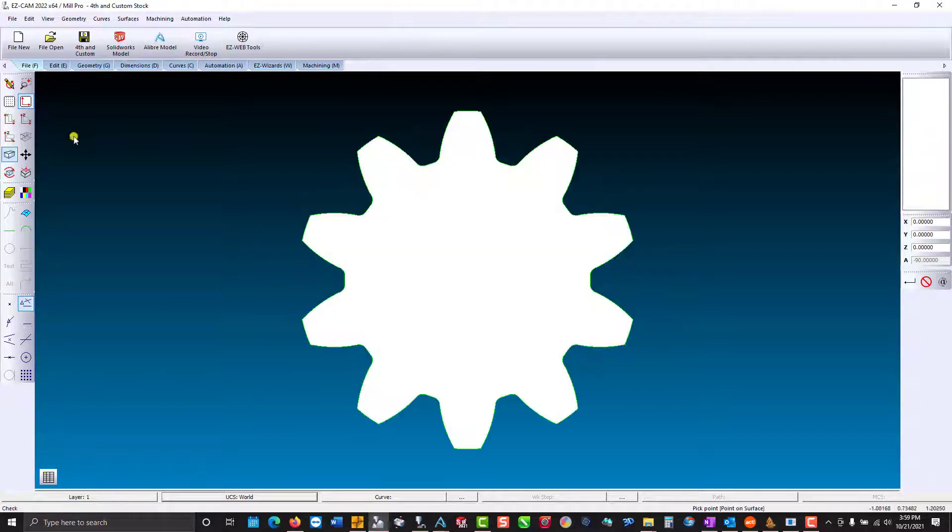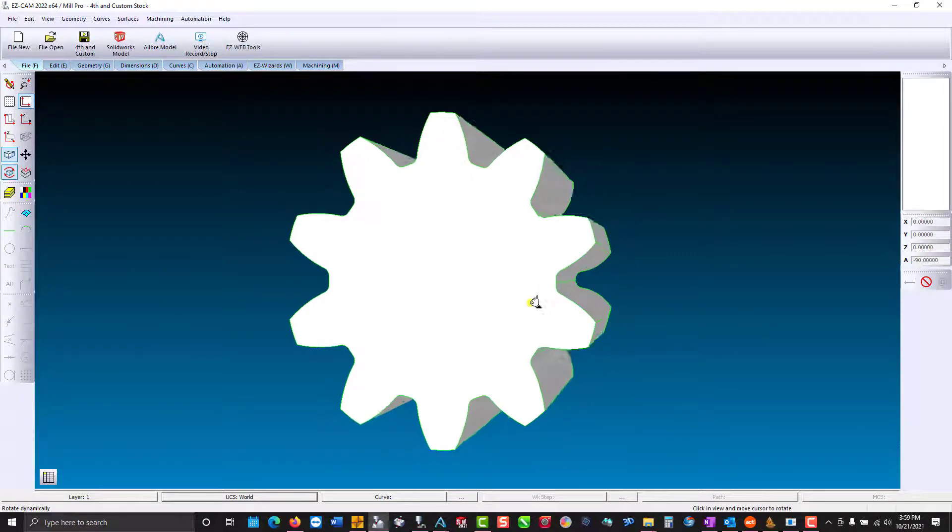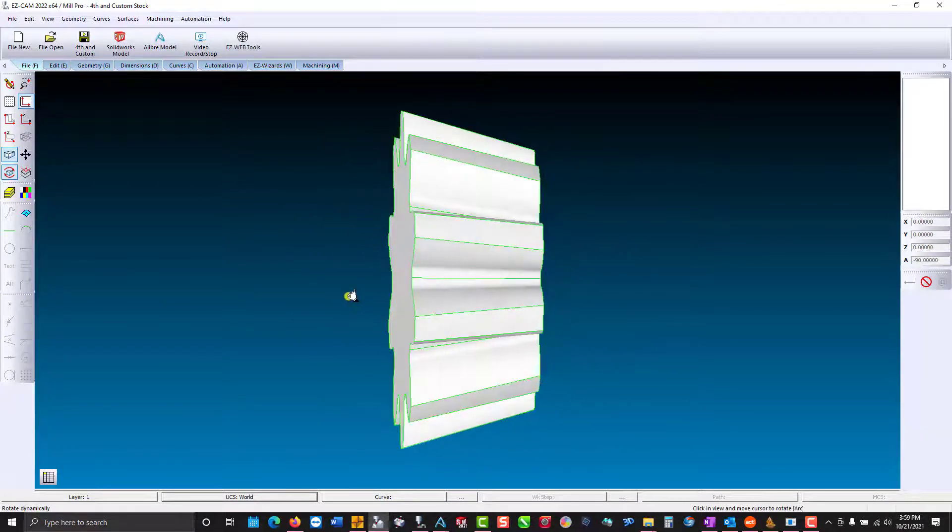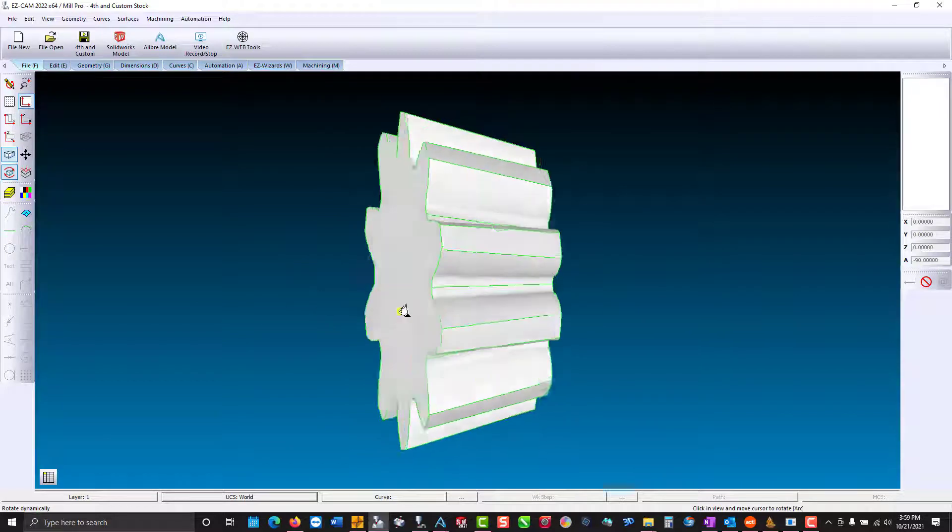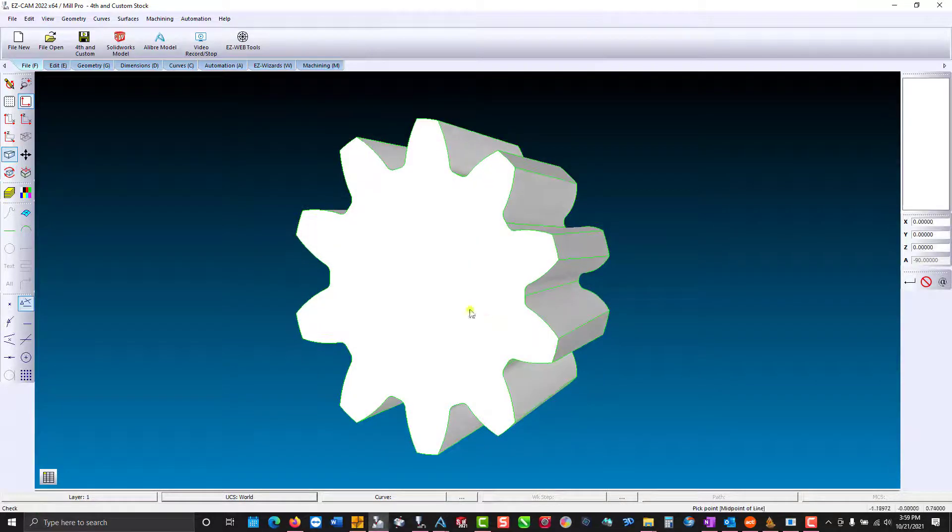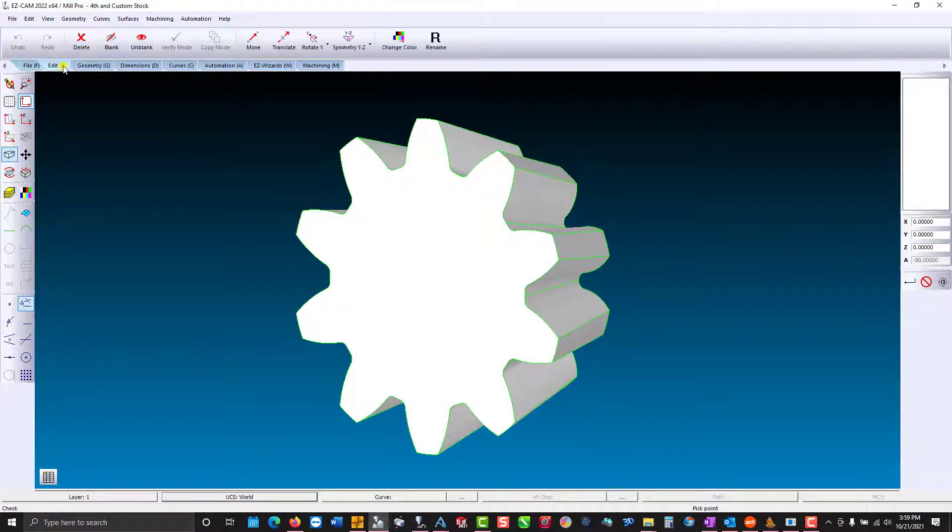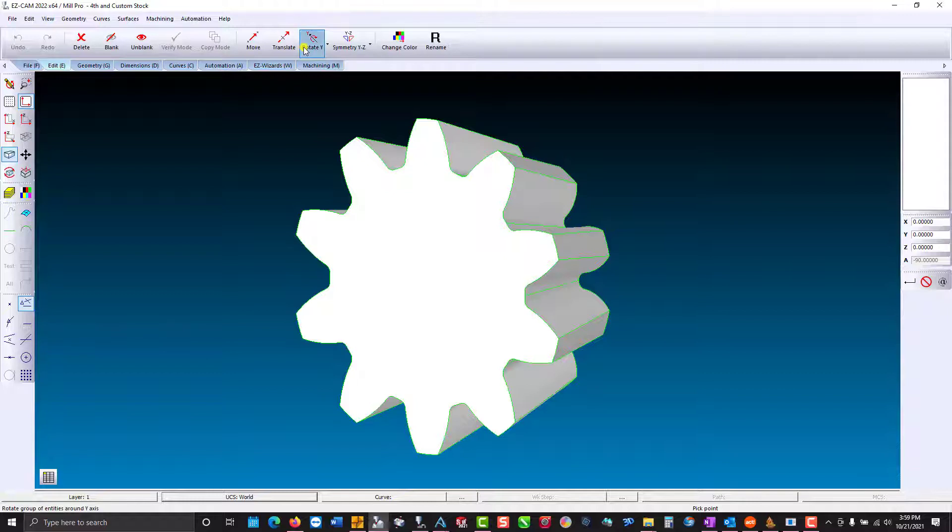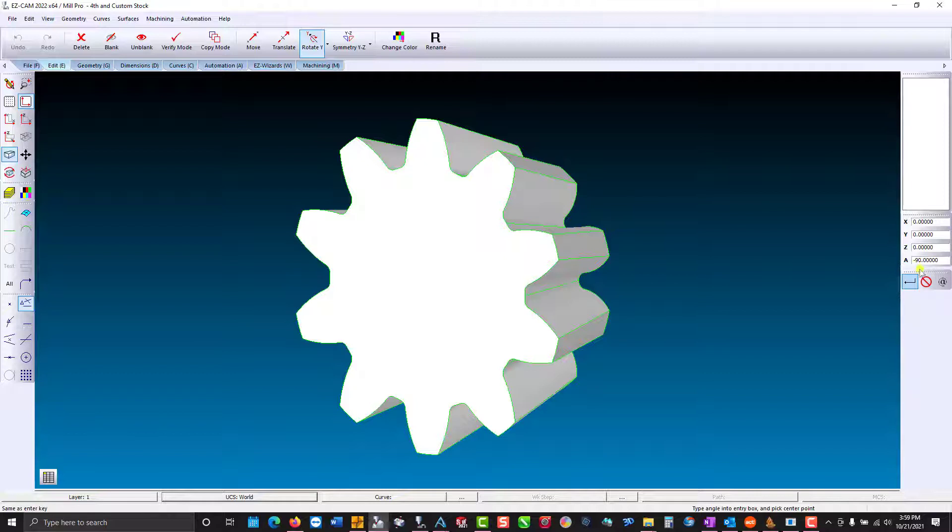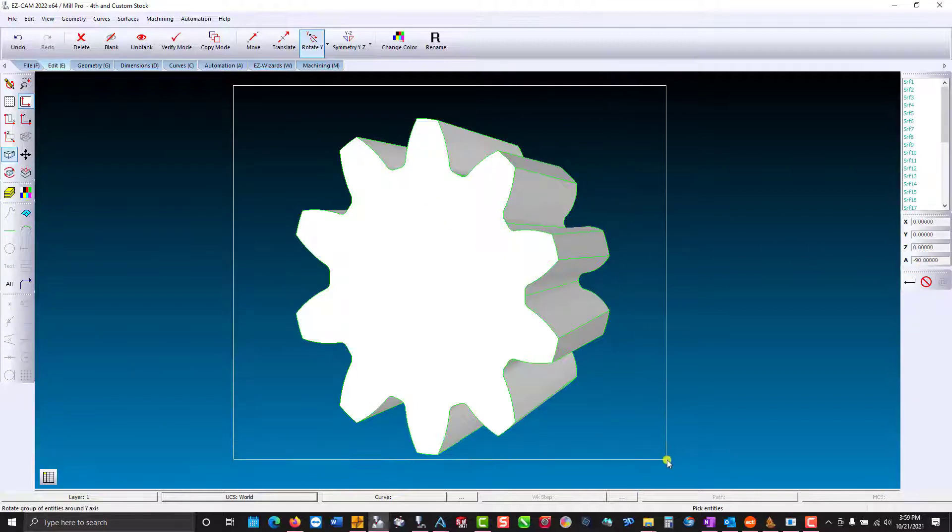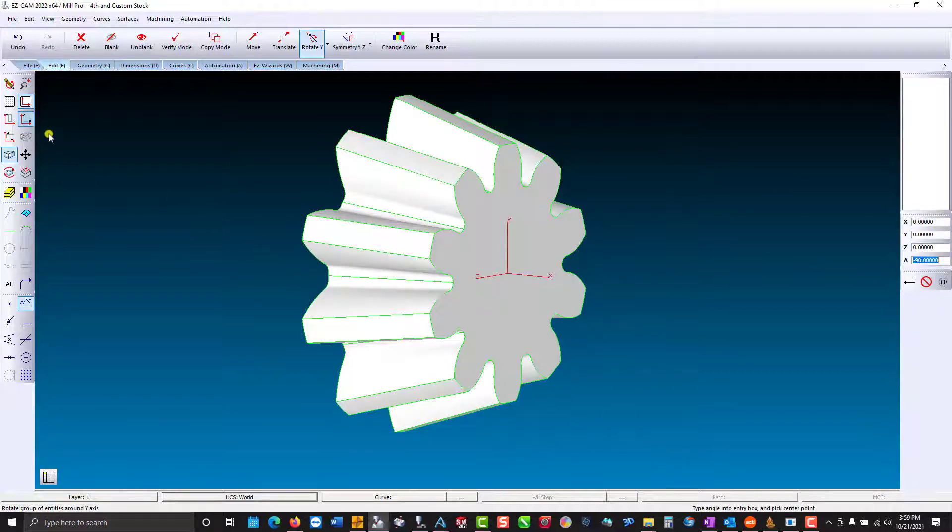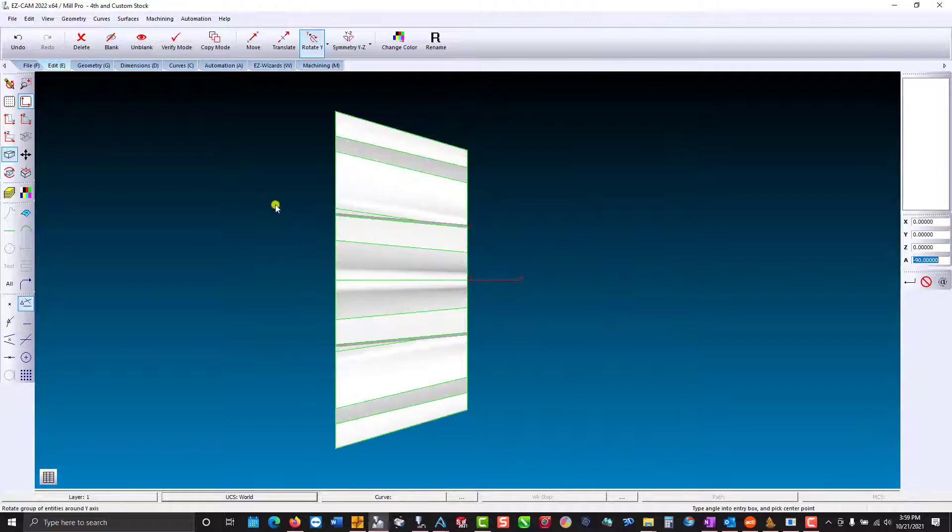Top view reveals that we're not in position to rotate around the x-axis. So I'm just going to edit, rotate Y. On the right-hand side we're going to type in an angle of negative 90. Place a window around your part. Top view.